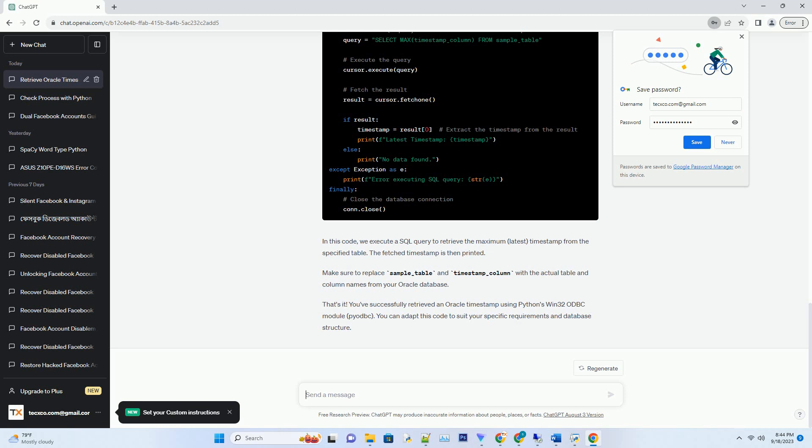That's it. You've successfully retrieved an Oracle timestamp using Python's Win32 ODBC module, Pyodbc. You can adapt this code to suit your specific requirements and database structure.